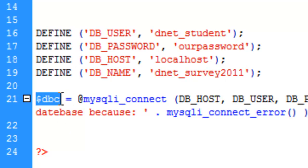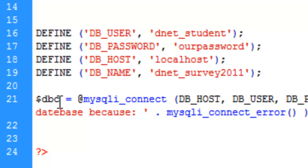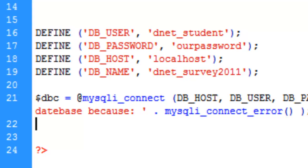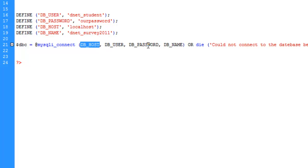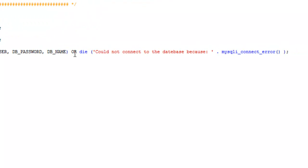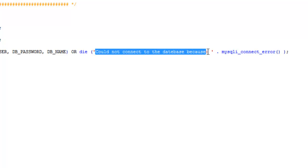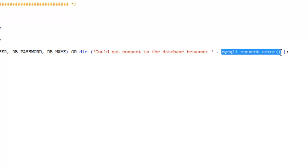And here's another variable, which is another way to define a variable. And what this variable does here is it runs the MySQL I connect function, which will take four parameters. First being the host name, username, password, and database name. And it's saying or die. So if the connection doesn't go, go ahead and output this string here. You cannot connect to the database because, and then run the MySQL connect error function to spit out any database specific errors.